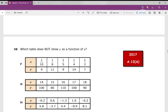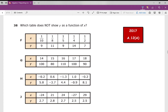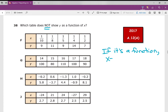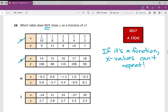We are rocking and rolling through reporting category number one of the 2017 version of the Algebra 1 EOC. Number 38. Which table does not show y as a function of x? Remember, if it's a function, x values cannot repeat. I'm looking for the one that is not a function, which means I'm going to have some repeating x values. I don't have any repeating x values on F. I don't have any on G. But on H, I have a repeating x value — not a function. Super easy question. It's just about reading what the question is asking.